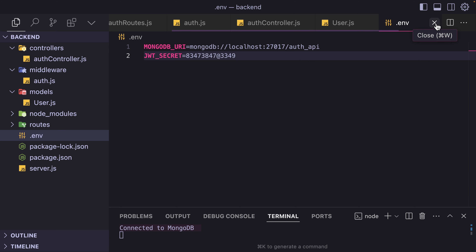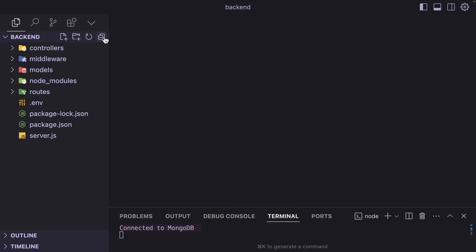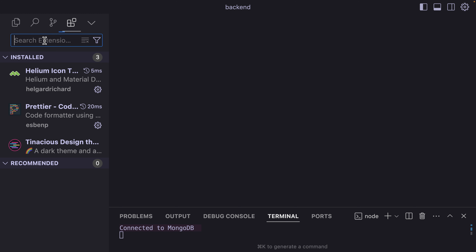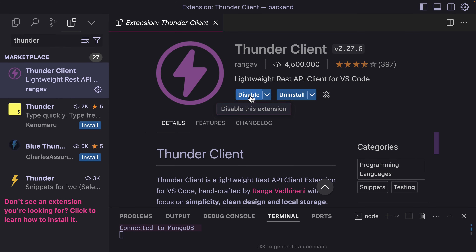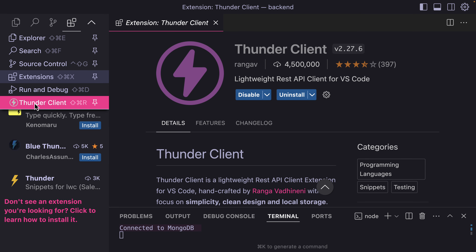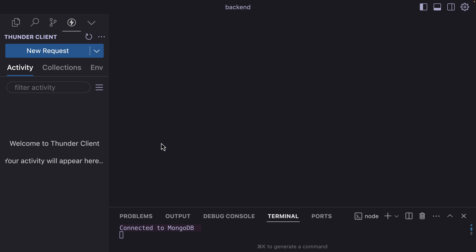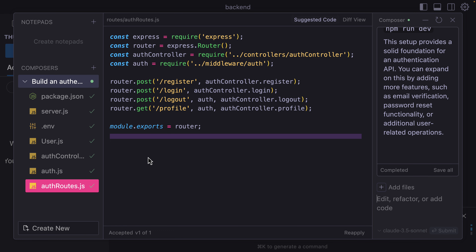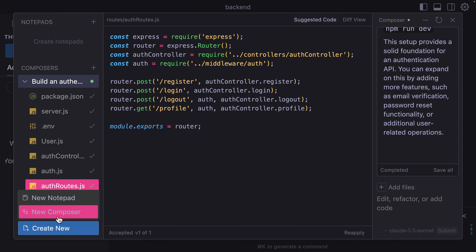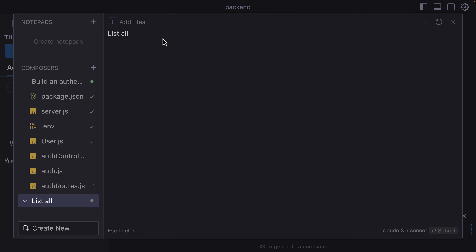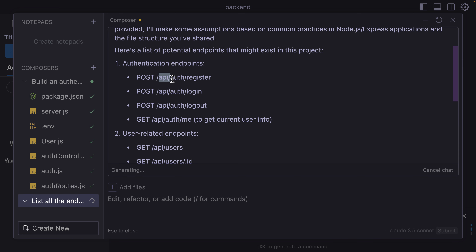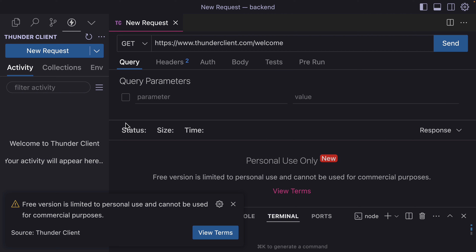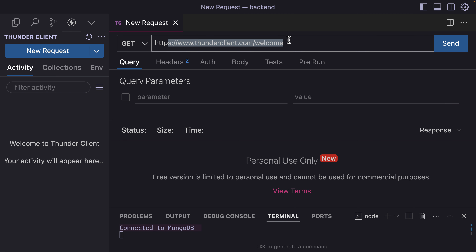To test the API, we can use Postman, but we also have an extension called Thunder Client. I'm going to install that by clicking on Extensions and searching for Thunder Client. When I click here, I have the Thunder Client. Assuming we don't know the endpoints for this project, I'm going to ask the AI to give me all the endpoints using a new Composer. It says: list all the endpoints for this project.